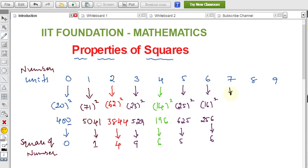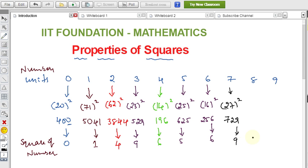For 7, take 27: seven is the units place. 27 squared gives units place as 9. So if units place is 7, you get 9 in the units place after squaring.